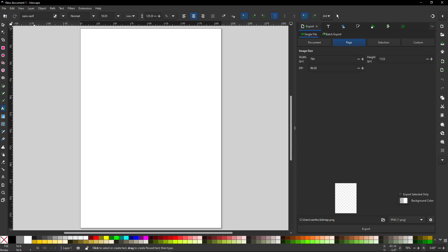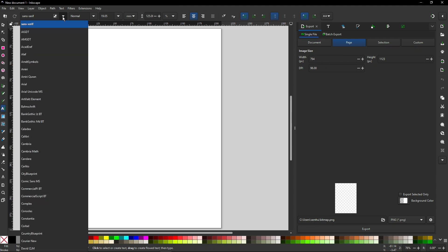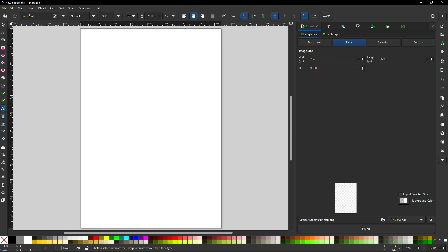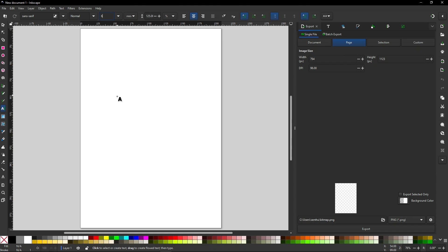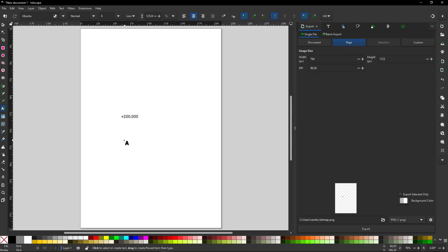Here I can set up my text - I can select the font that I want. I will leave the font as-is and change the font size. This is why I switched to millimeters. I will change the font size to 6 millimeters. Now I will click somewhere in the space and I will write '+200.000', so I will have six numbers.